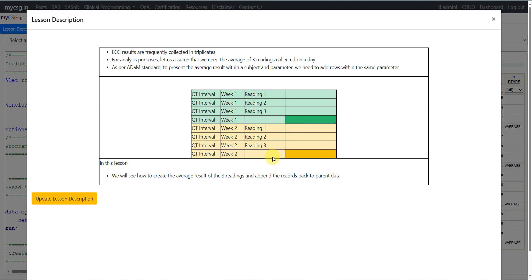Note that reading number variables — reading 1, 2, and 3 — will not have any meaning on the newly created record, because this is a summary of three records. We cannot put reading 1, 2, or 3 here since the result represents the average. Similarly, if time is collected in the data, time will not have meaning, but date may have meaning — if all three readings are collected on the same day, we can put the date value on the newly created record, but not the time value.